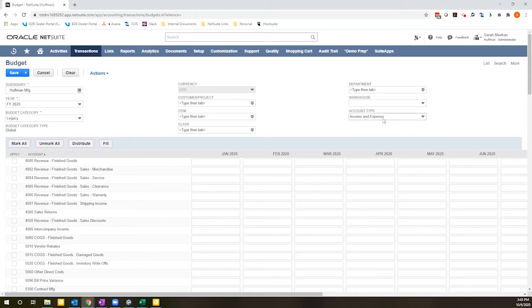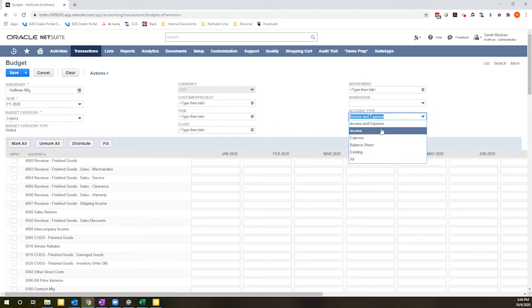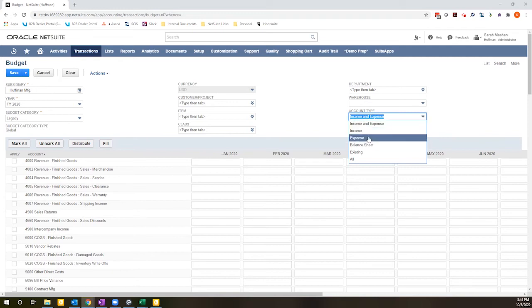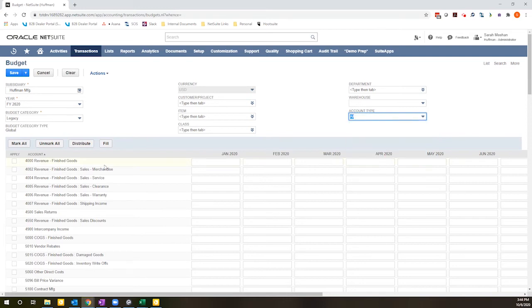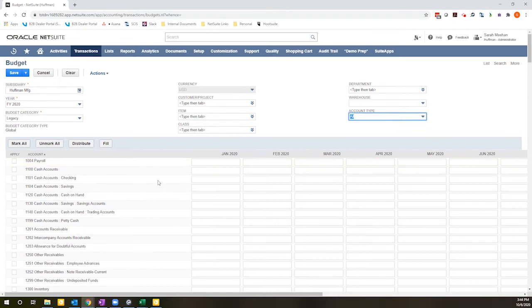And then here, you can determine what types of accounts are showing up. Income and expense, which is what I have selected now, just income, just expense, just balance sheet, existing, or all. All will give me the largest list of accounts since it will be all of the accounts on my chart of accounts.